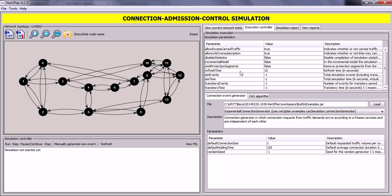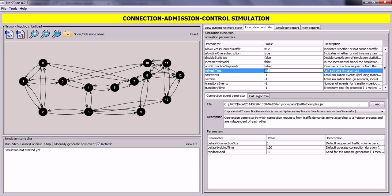For now we will set Disabled Statistics to false. The Incremental Model parameter, if set to true, will run the simulation until a request blocking connection is processed. The Refresh Time parameter indicates the refresh interval in seconds for the information shown in the simulation control. If you want to change any of these values, click on them and change it — for example, we will change the refresh time to 3. The parameter Sim Events controls the total events to be simulated; if set to -1, the simulation will run until stopped manually. Similarly, Sim Time is the total time of the simulation; if set to -1 it keeps running until the user stops it. More information about these parameters can be found in the user's guide at nettoplan.com.